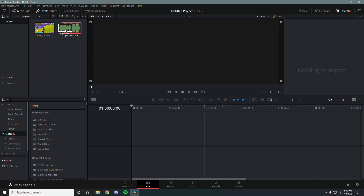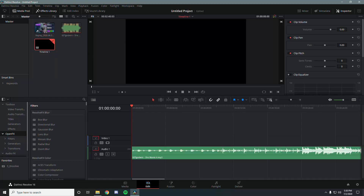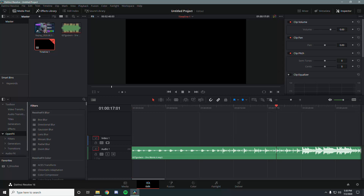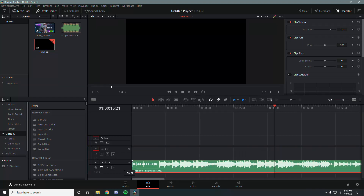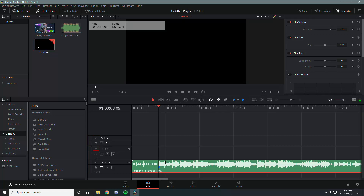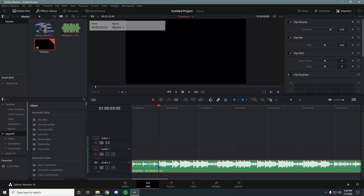First things first, you want your music and your clip or clips — I'm only going to be using one clip today so the video isn't too long. First, cut your music down, then go ahead and find the first beat drop, whichever beat drop you want to sync your clip to, and mark it by pressing M on the keyboard.